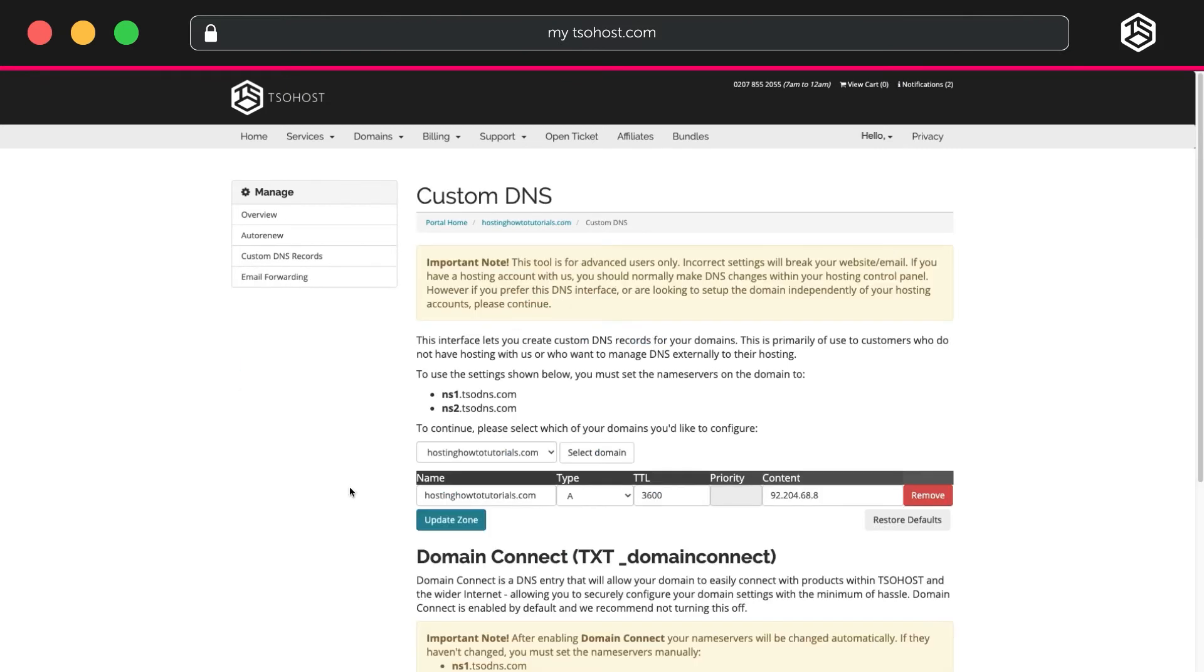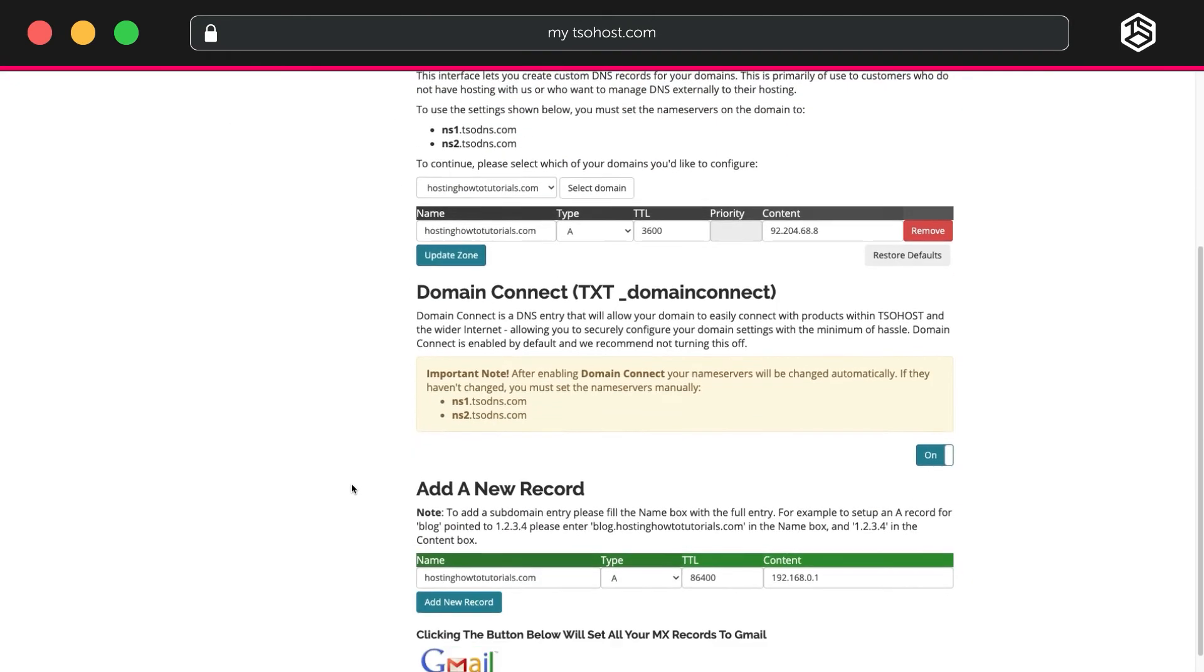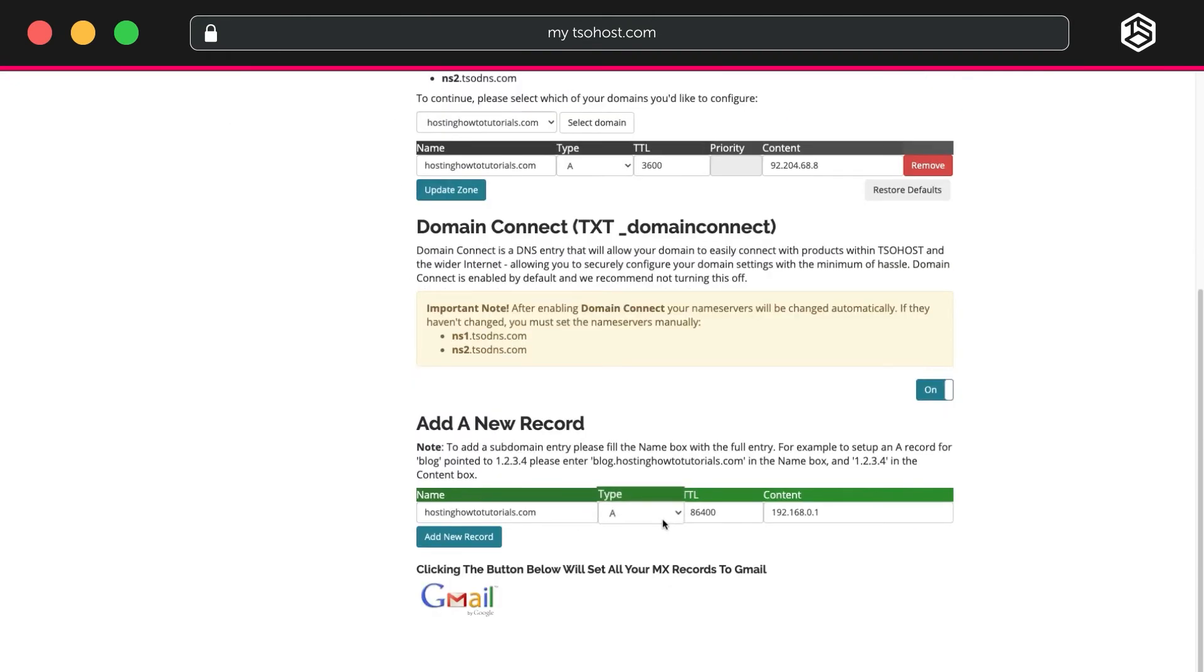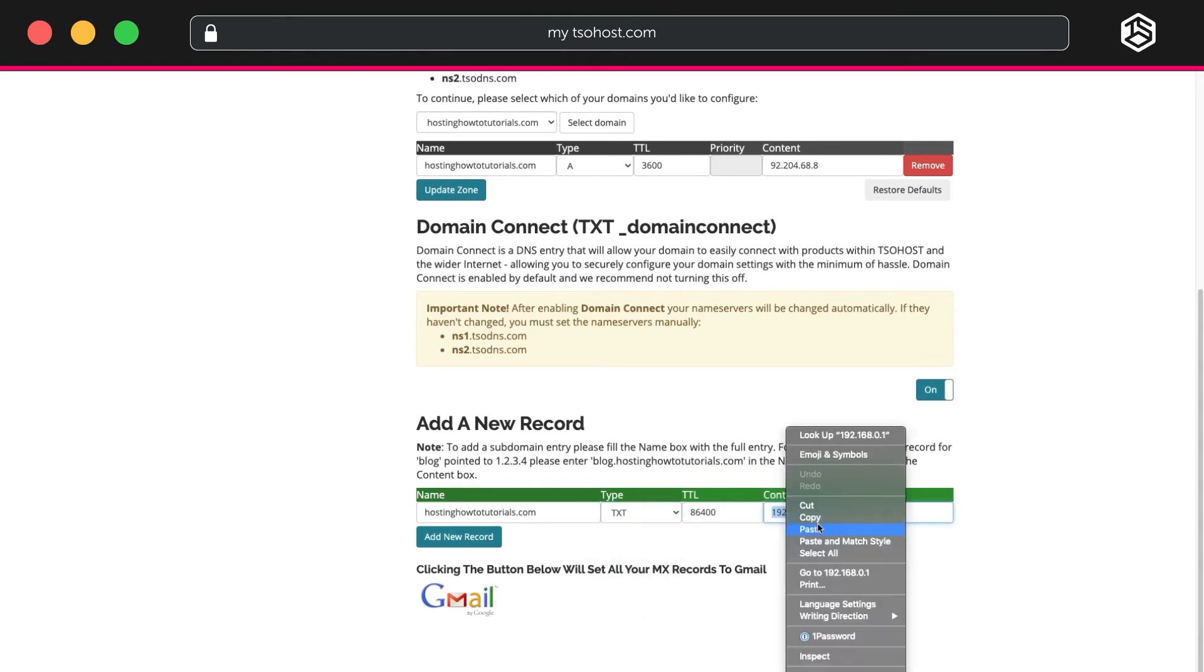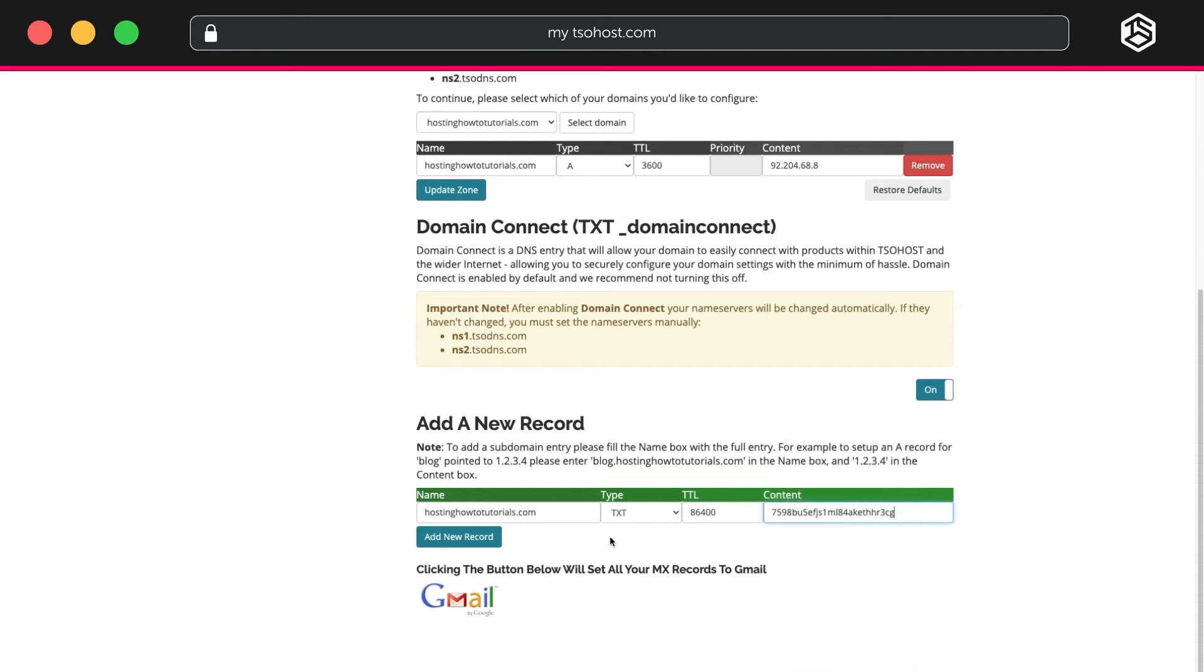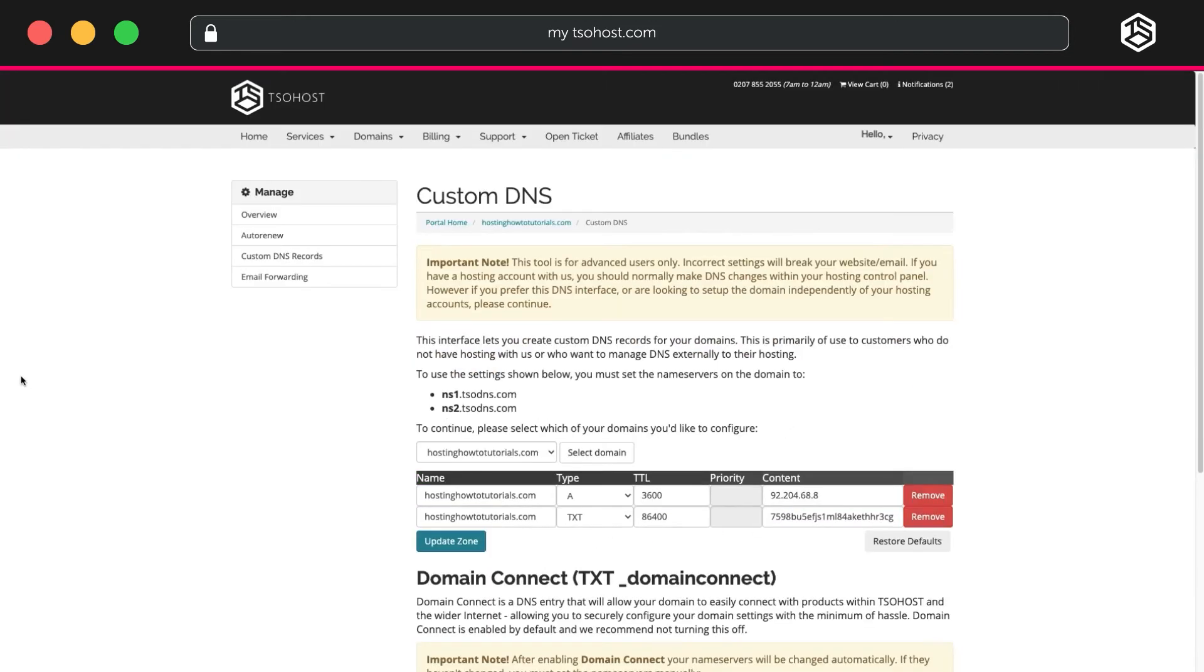On the Custom DNS page, scroll down to Add a New Record. In the Type column, select TXT. In the Content column, you paste the unique ID you saved earlier. Click Add New Record, and you'll see it appears in the table near the top of the page.